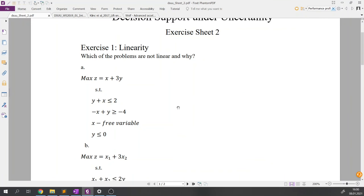Now let's simply check which problems are linear. For problem A: the 'free variable' just means that variable x is not bounded below — it can be negative. Previously we had non-negative decision variables; here x can take any value. Looking through problem A, there are none of the cases that would make it non-linear, so problem A is linear.